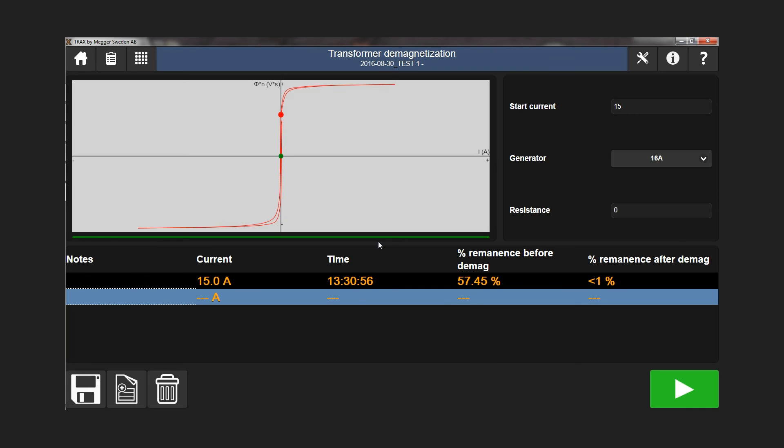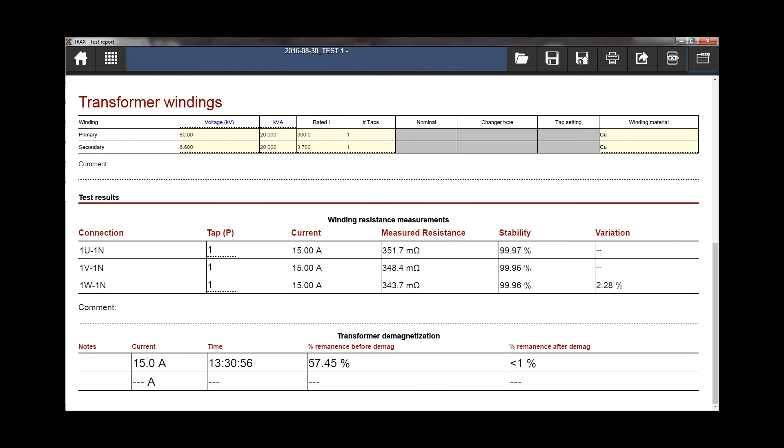Measurement results are automatically saved to the report.